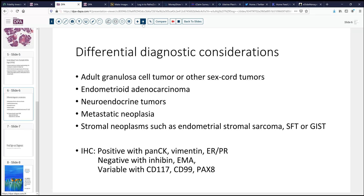The differential diagnosis can include adult granulosa cell tumor and other sex cord stromal tumors. Endometrioid carcinoma is a consideration, as these tumors will stain with keratins and vimentin, as endometrioid tumors might. The Pax8 staining was less than would be expected, but the P16 pattern was also similar to what can be seen in some endometrioid adenocarcinomas. Neuroendocrine tumors were excluded as it was uniformly negative for synaptophysin and CD56, and metastatic neoplasia from other organs was also considered. Typically it will be positive with pan-CK, vimentin, and hormone receptors, but negative with inhibin and EMA, and variable with other markers.